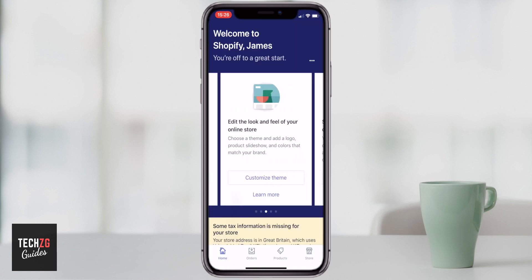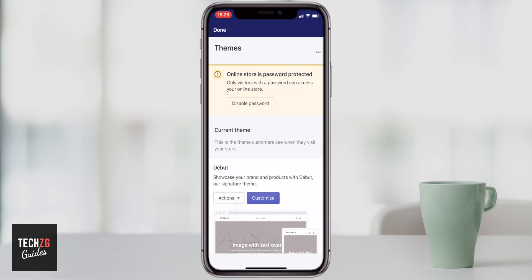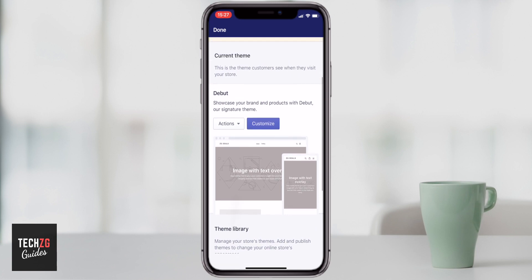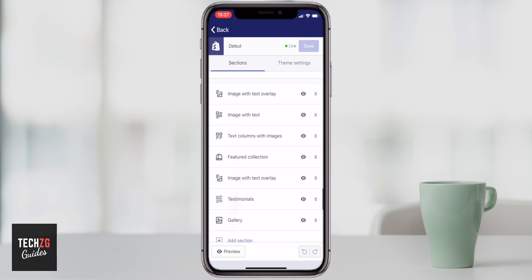Moving through to editing the look and feel of your store, you can add themes as well, so let's go into customize theme. At the moment my store is password protected, so it is not live or public — this is the default when you open a store. Once you want your store to be live you have to disable the password, or maybe you want to keep it exclusive and share the password selectively. As we scroll down we can see the customization options and click on customize. All the designs in the store are split up into sections — there's a header section at the top, image with text overlay, image with text, text column with images, and featured collections as well.